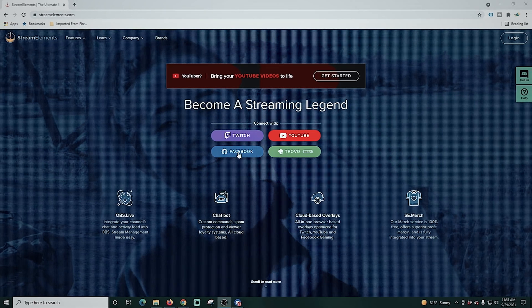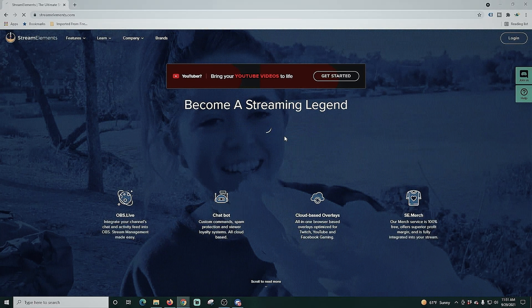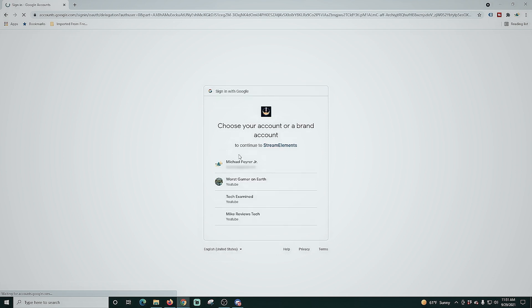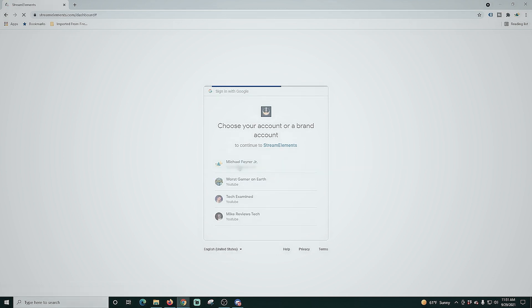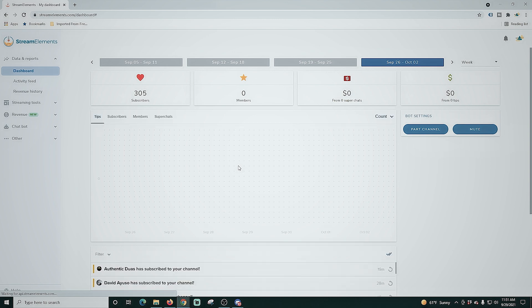Here in Stream Elements we're going to select our platform of choice. In my case that is YouTube, and you just log in with your account whether it's Facebook, Twitch, or wherever you're streaming to and it'll bring you up to this dashboard here.